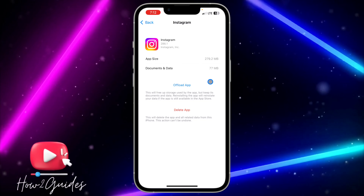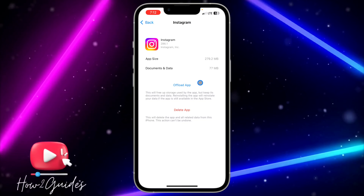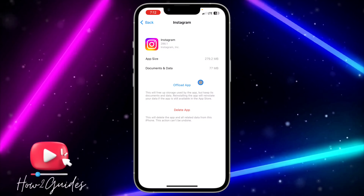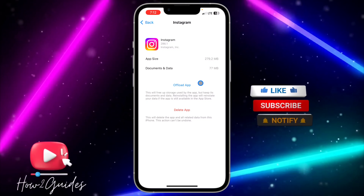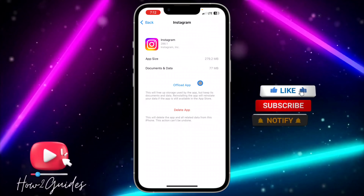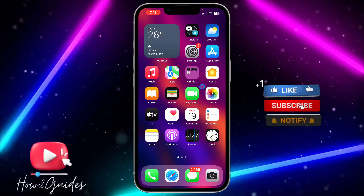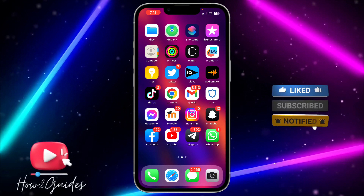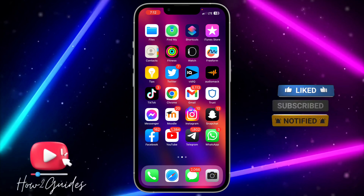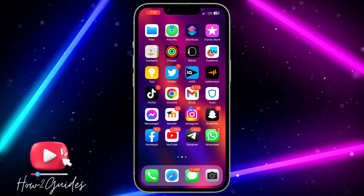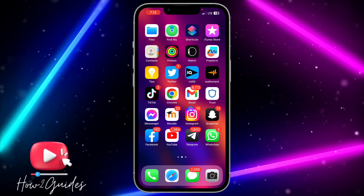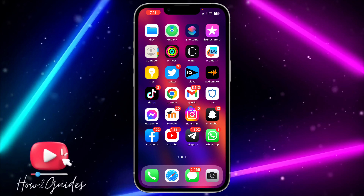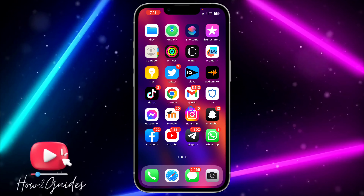After offloading, reinstall the app. This is going to clear any bug in your Instagram application and download the new version. Once you download the new version, it comes with the notes music feature.